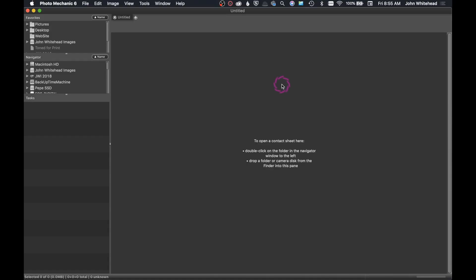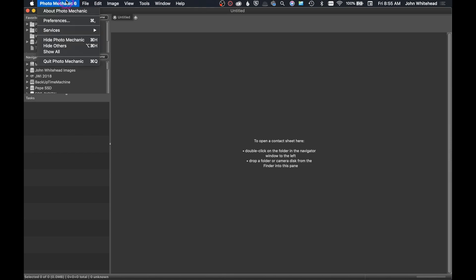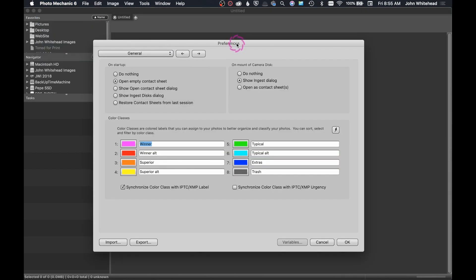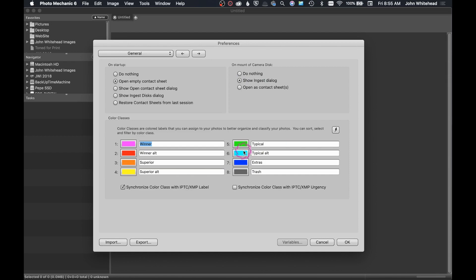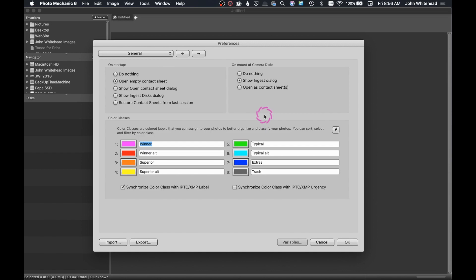The first thing we're going to take a look at inside Photo Mechanic 6 are the preferences. The preferences are actually important to set up, and the reason why is if you want to change the way it looks or works or is optimized, you need to go inside through here and take a look and see how things are set up. Now, I will tell you, 99% of what I have in here is default. I don't even really read over a lot of this stuff. There's just a few simple things that I want to change.